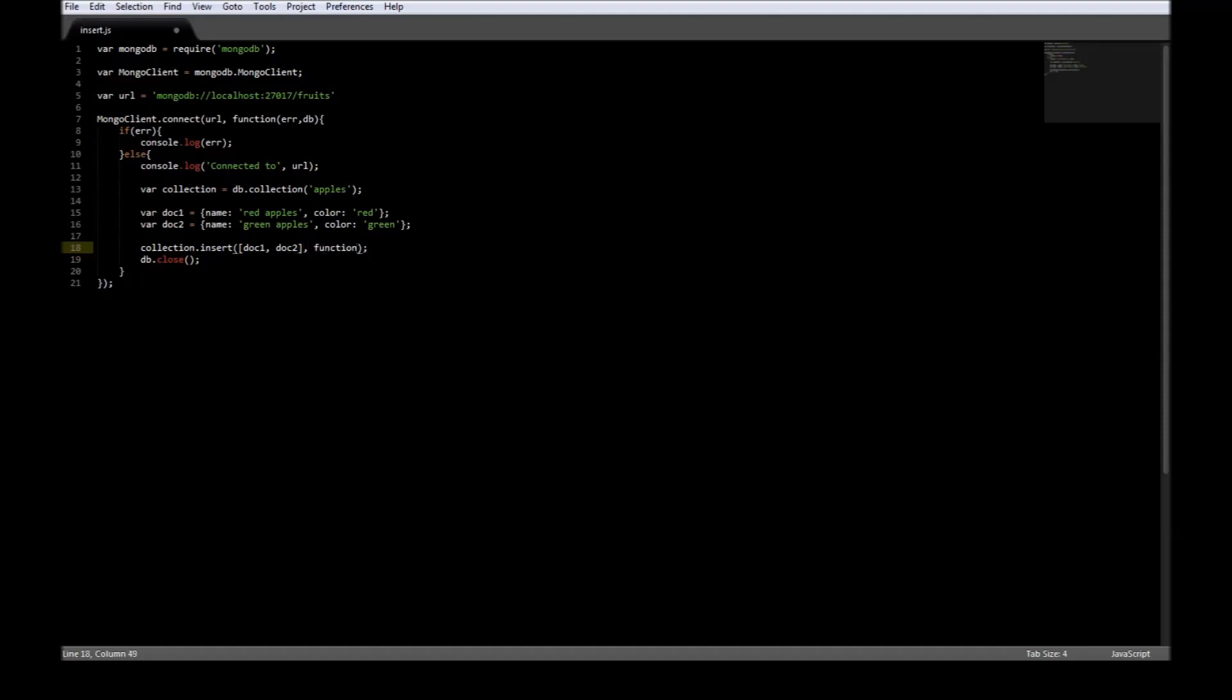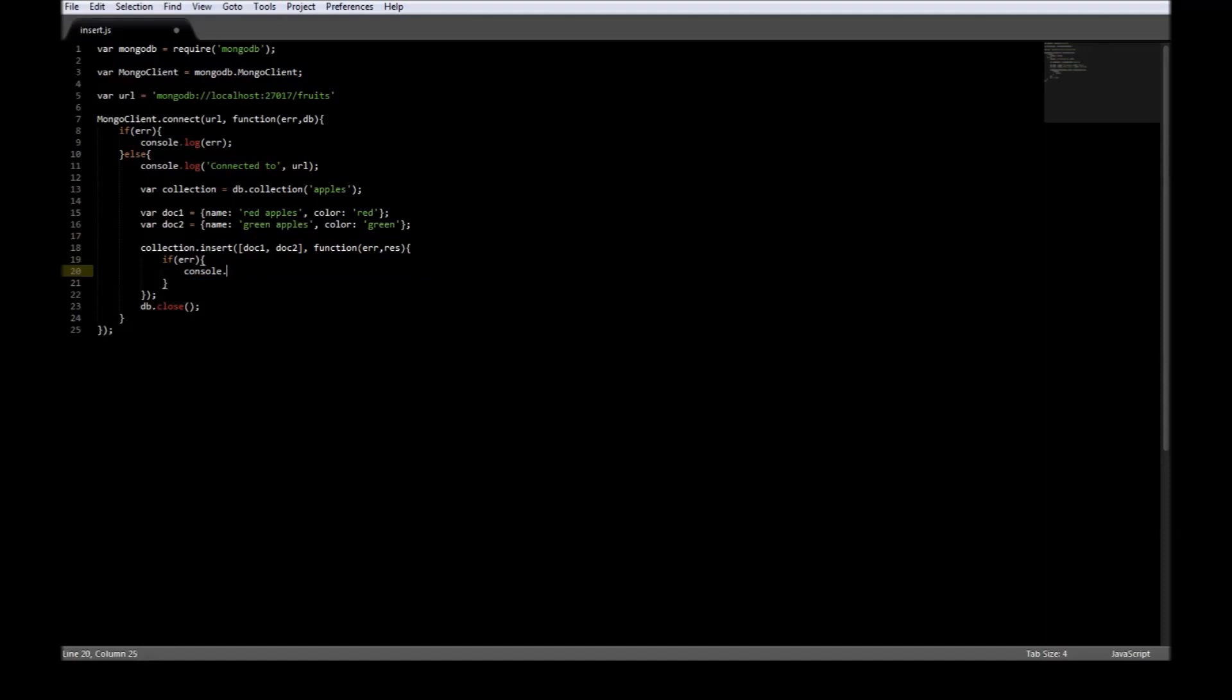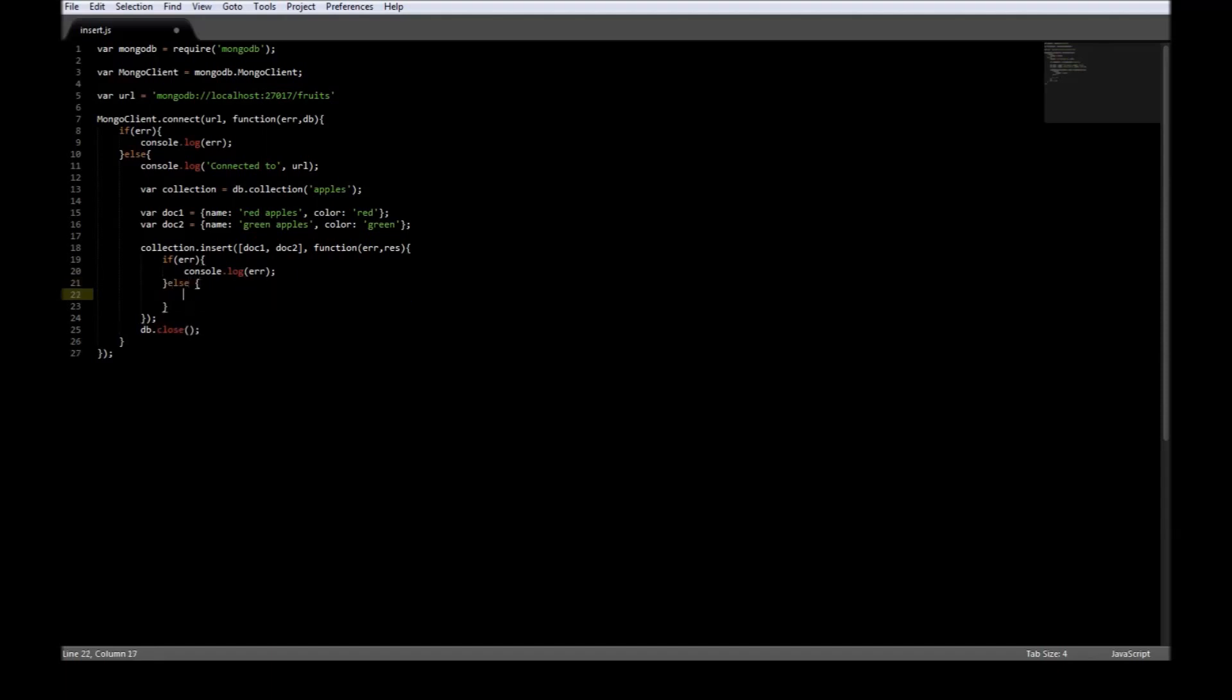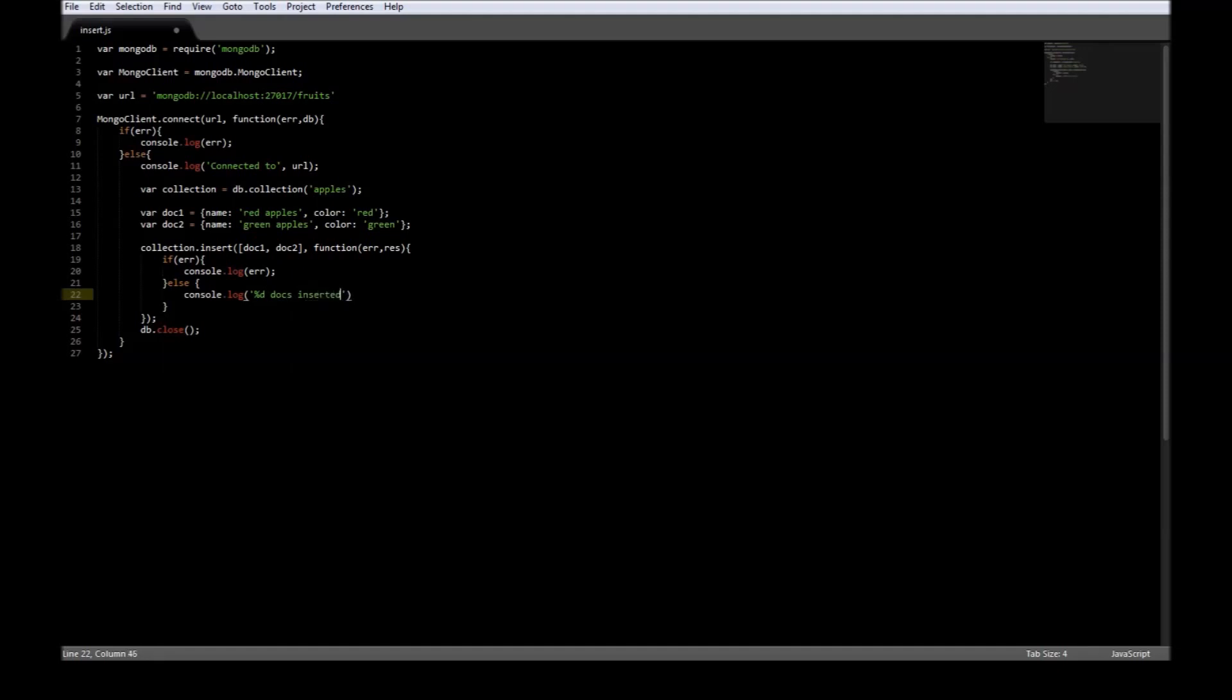Now if there is an error in inserting, let's log it, so console.log error. If there is no error, we can say console.log percent HD docs inserted and we can just use result.insertedCount.